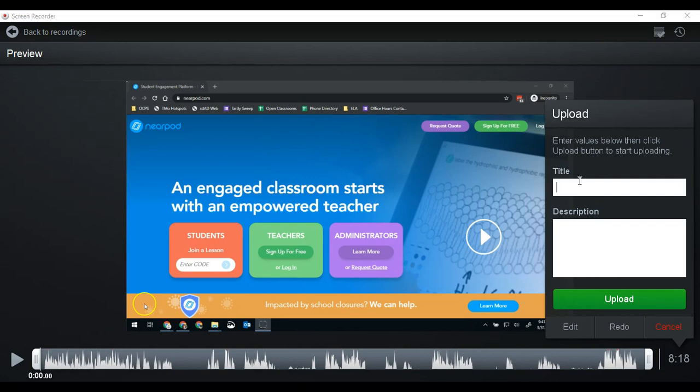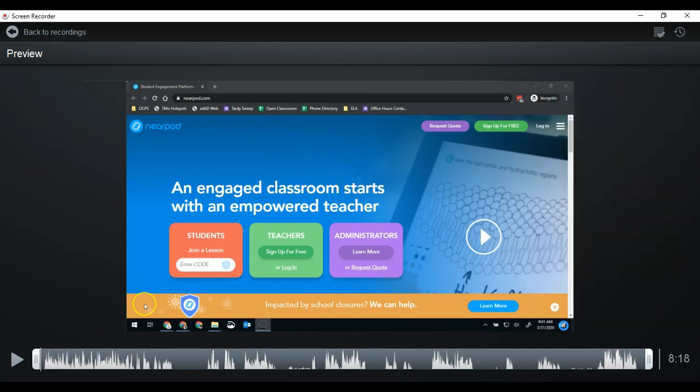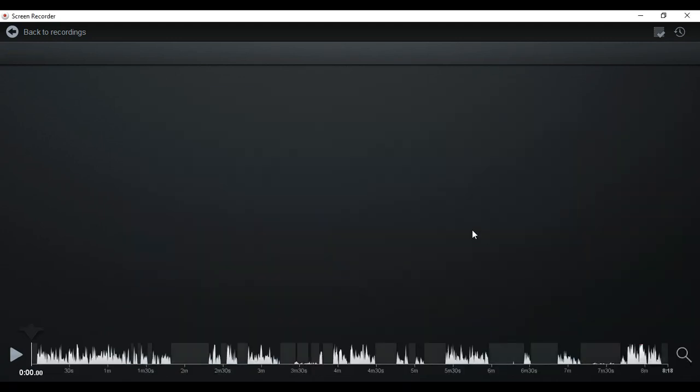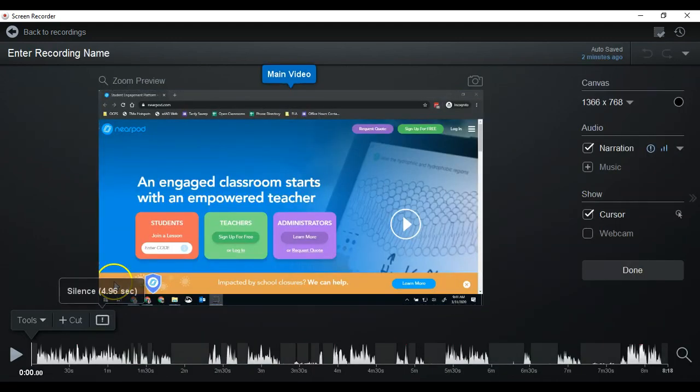Once you've created it, I would always go ahead and give it a name. In this case, this is me editing my Nearpod intro video. Then I'm going to hit edit. This is going to bring up my editing pane.